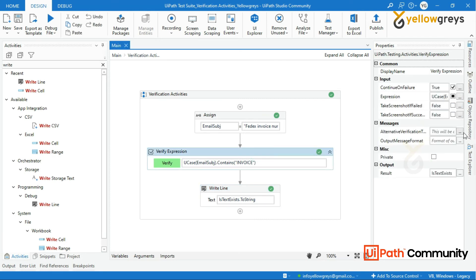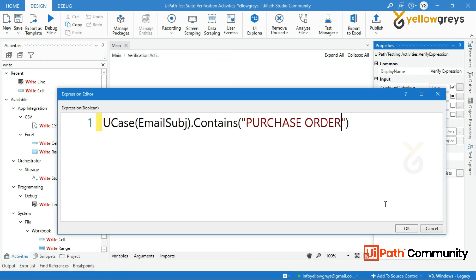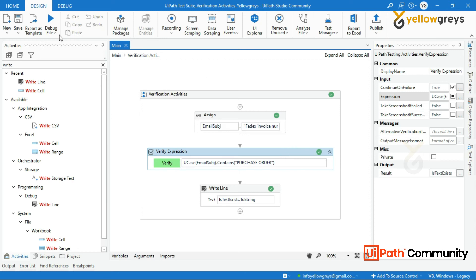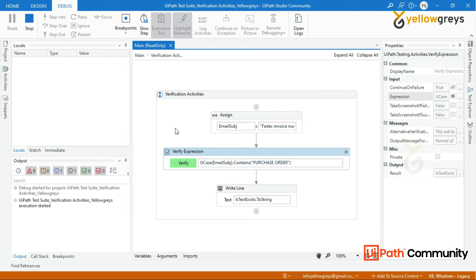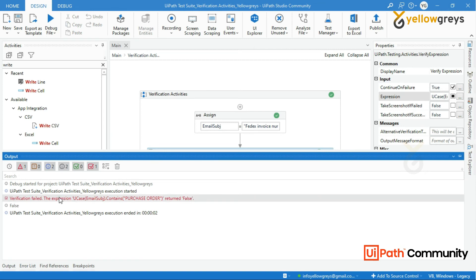Let's change the expression to 'purchase order' and then run the process. Look at the output panel — the message says verification failed and the test case is failure.